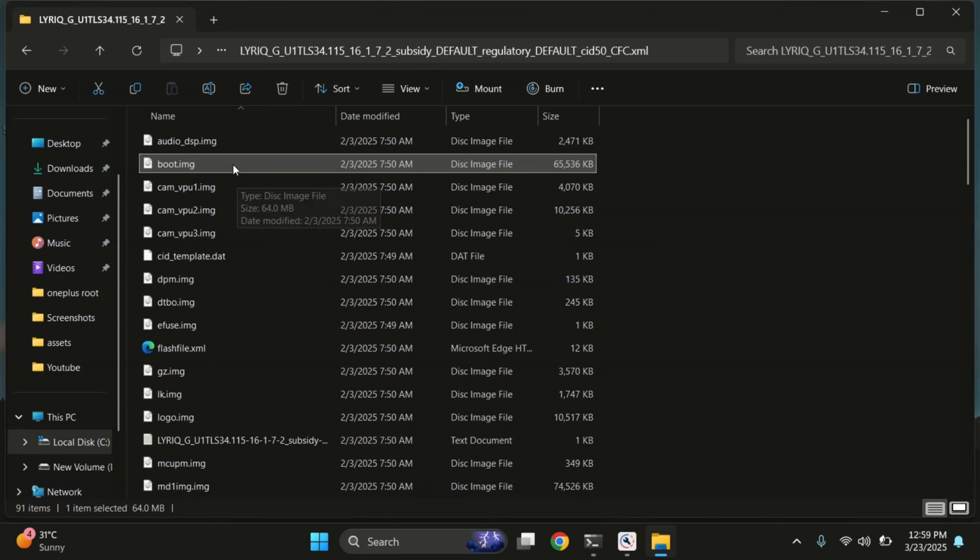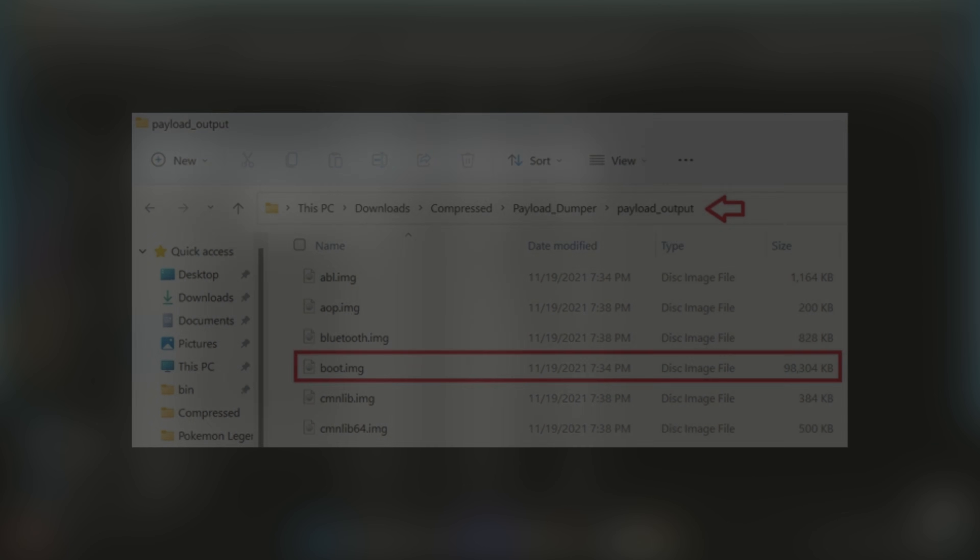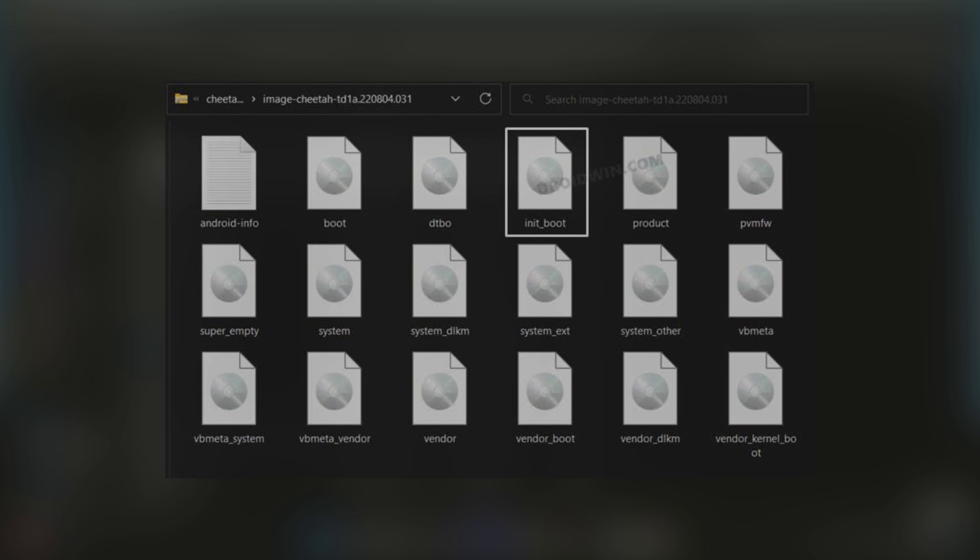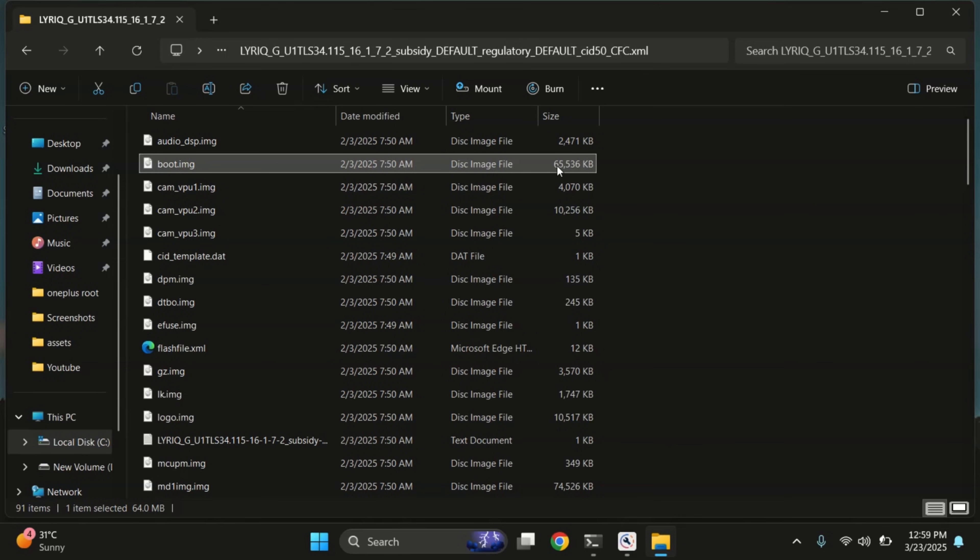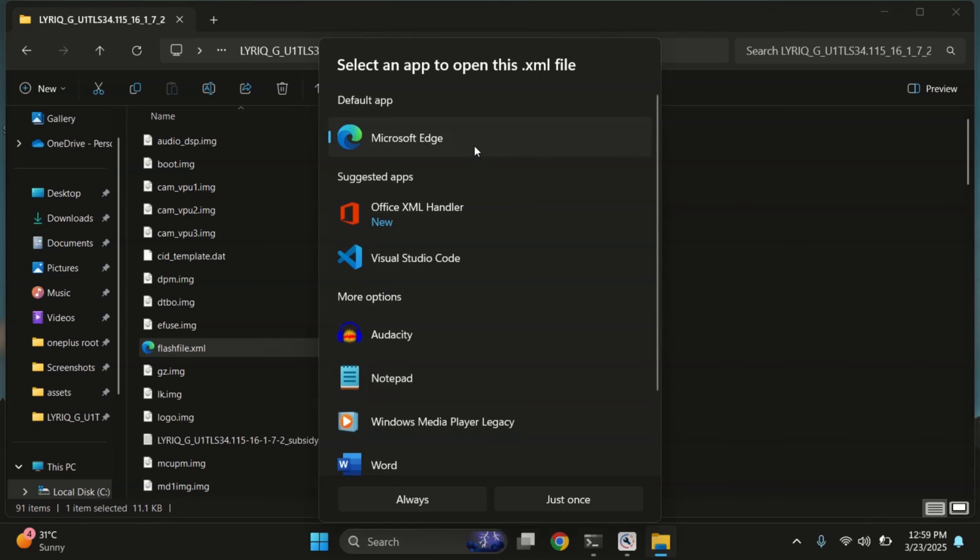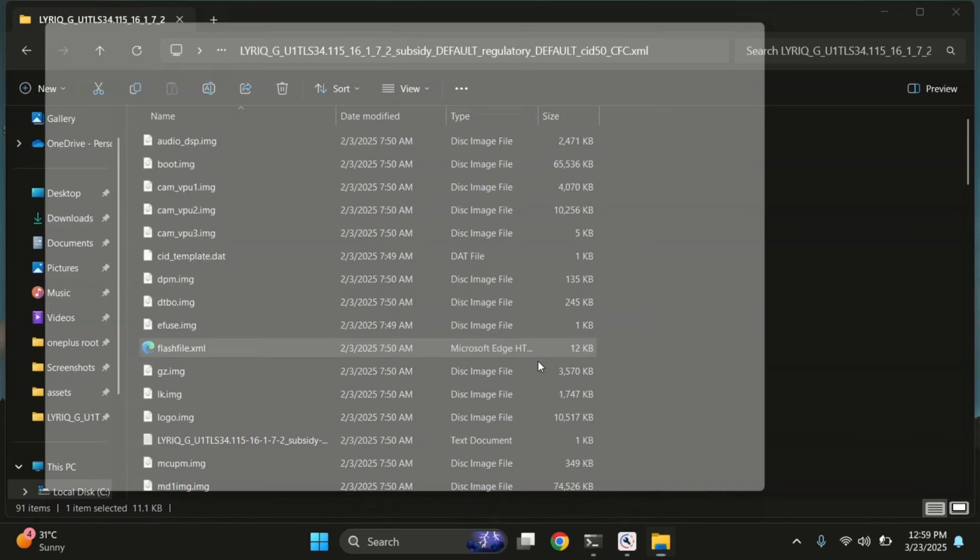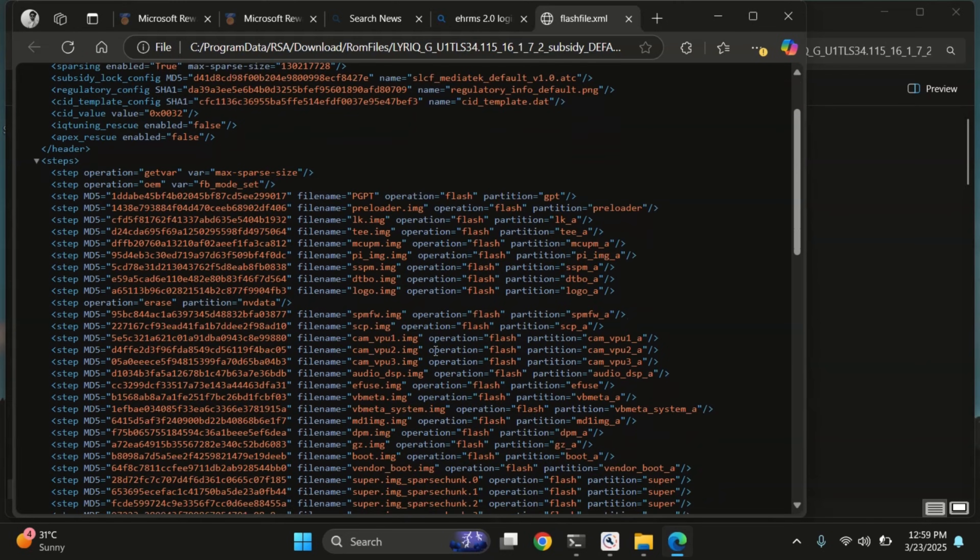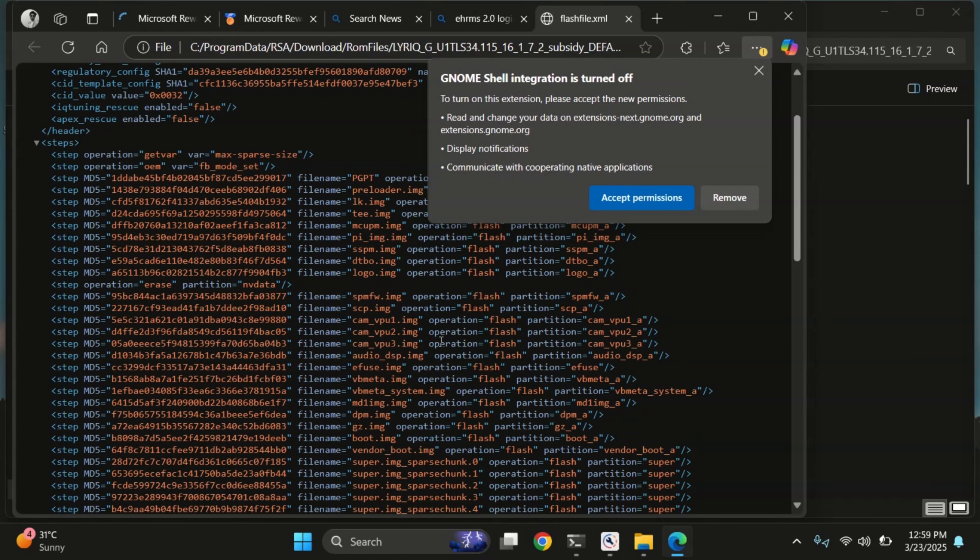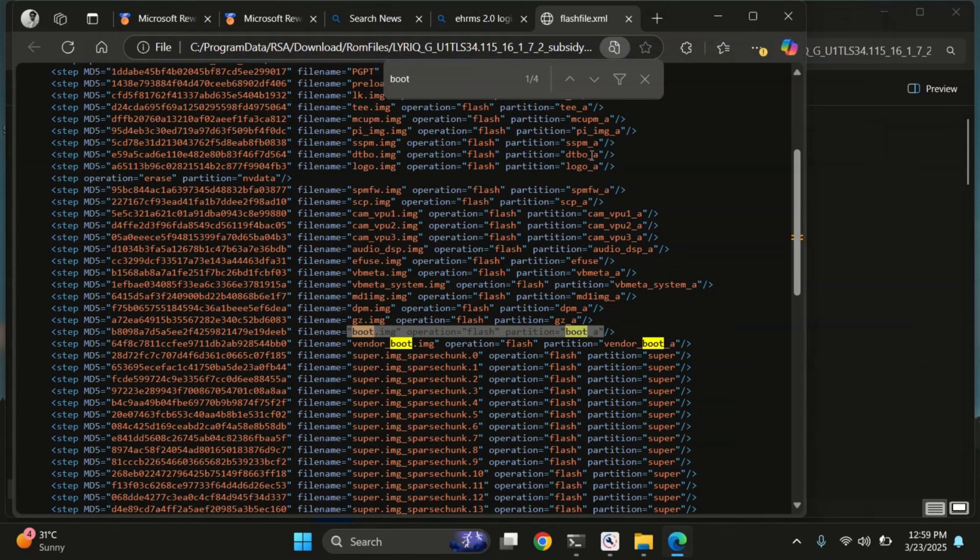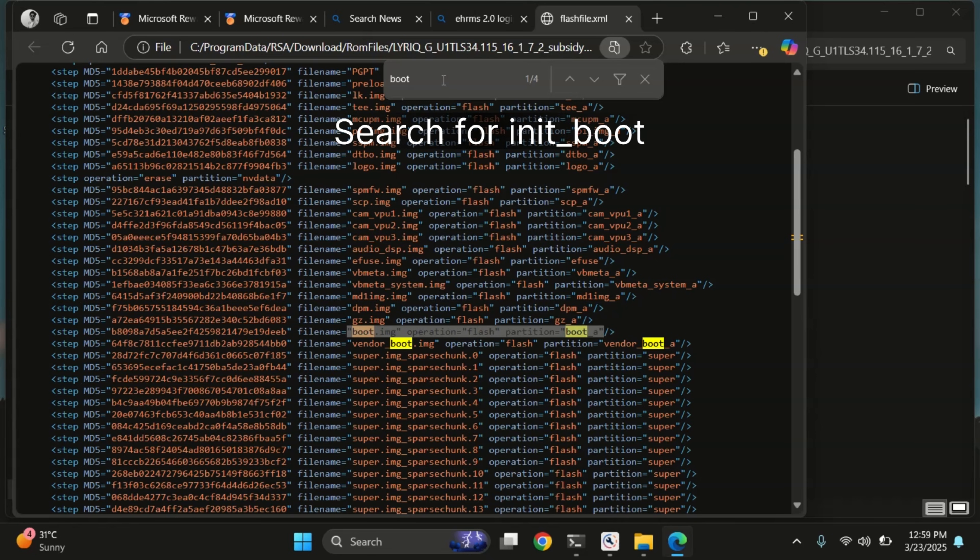But before we move forward, we need to confirm whether this firmware uses a standard boot image or an init boot image. This matters because it affects how we'll root the device. To confirm the correct file, let's open the flash file.xml in the same firmware folder. This file lists all the partitions along with the files they're linked to. Now, press Ctrl plus F and search for boot. There it is. We found the line pointing to boot.img, which means this firmware uses the standard boot image.